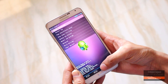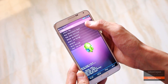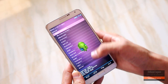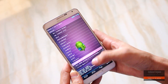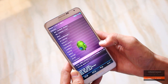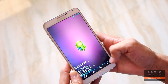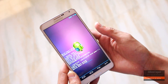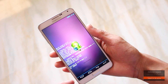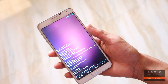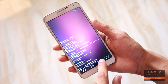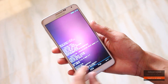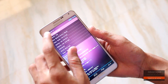Now flash the GApps file that you have downloaded. Once done, go back and reboot the device.